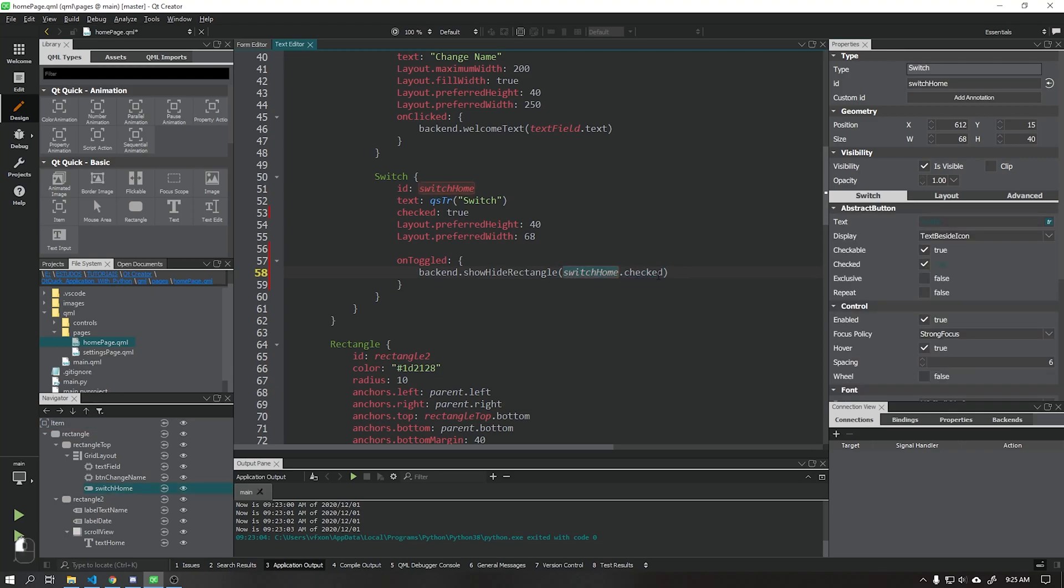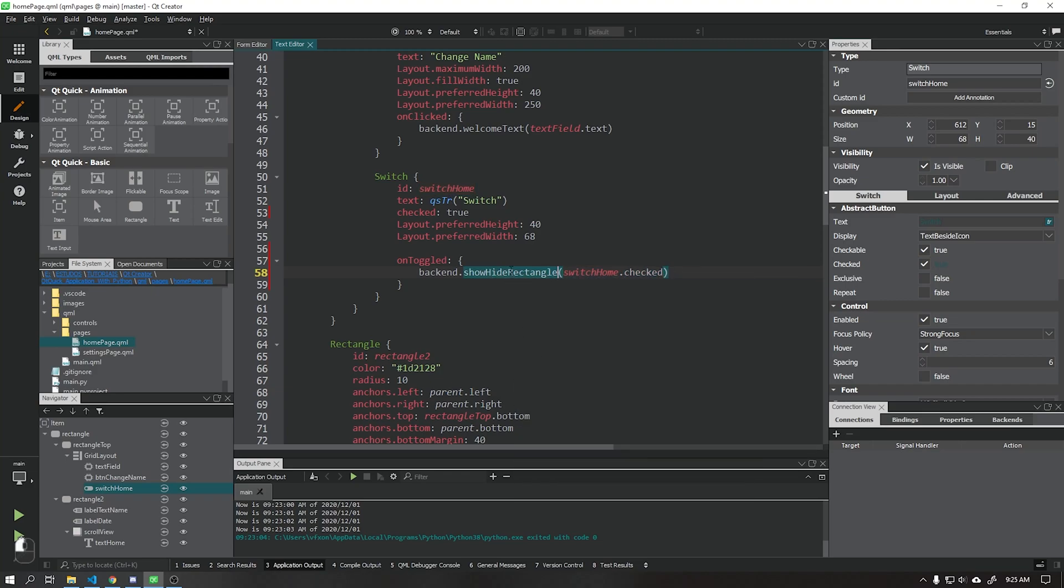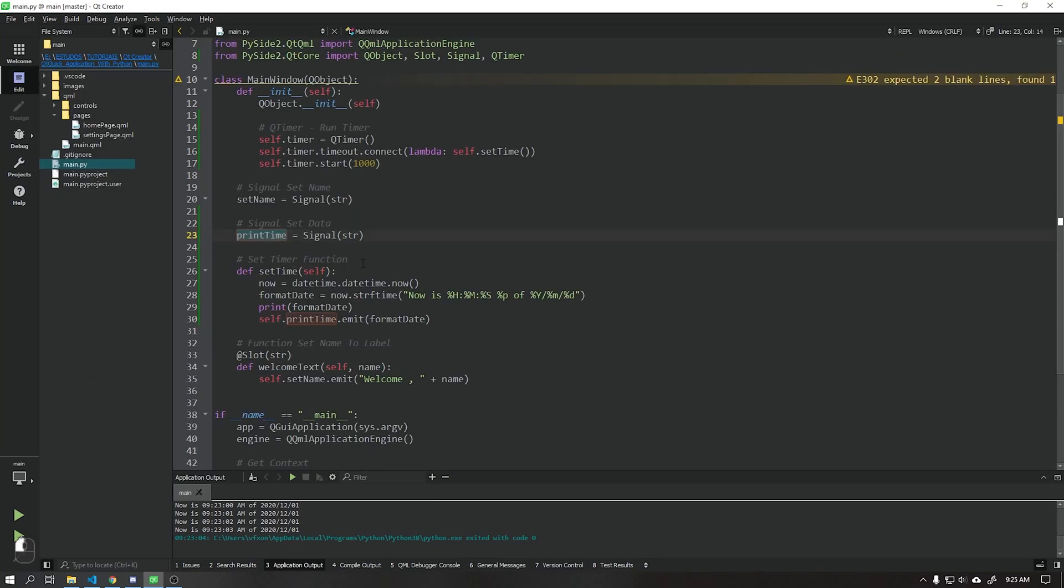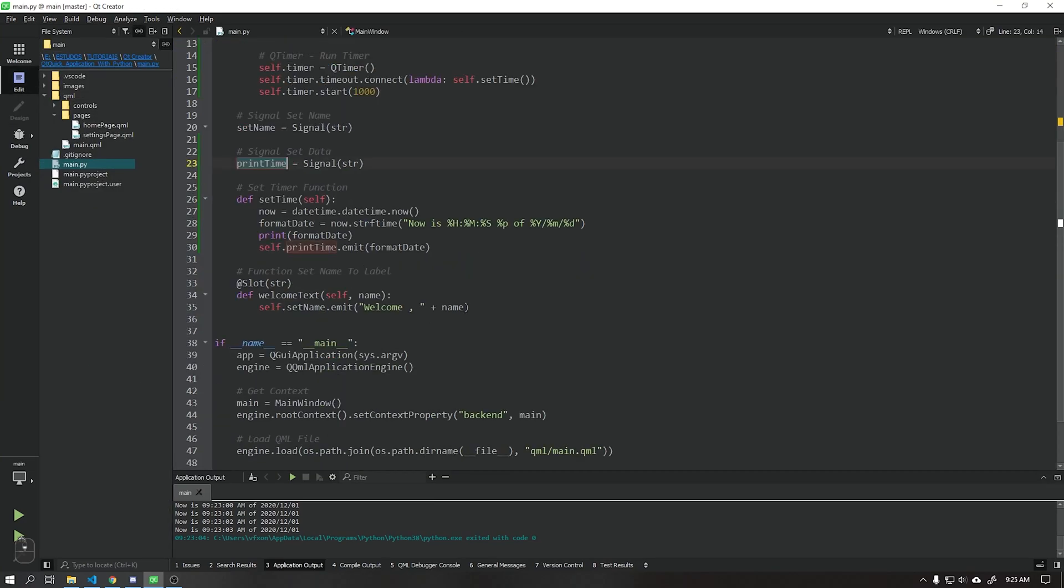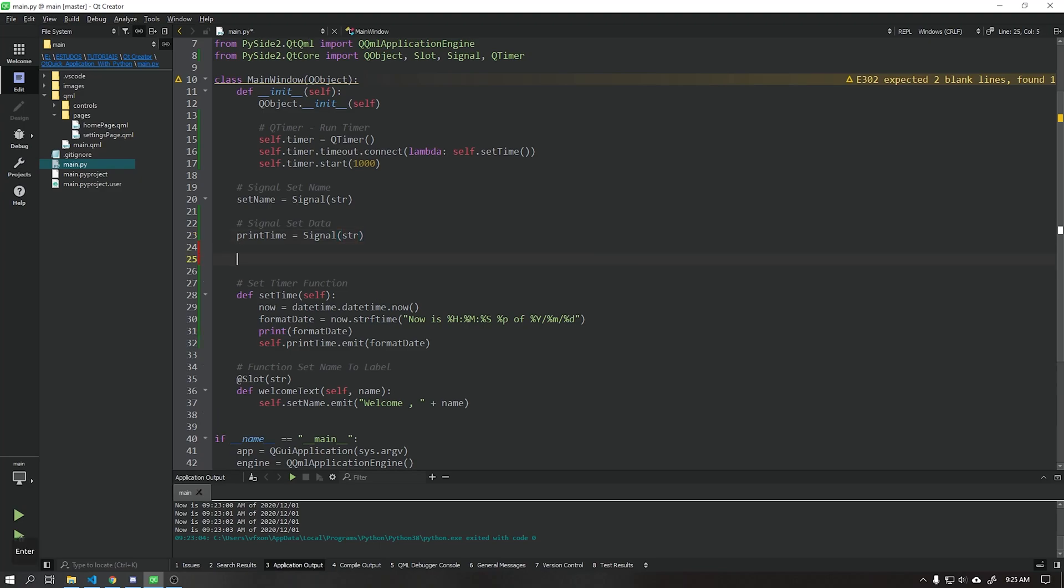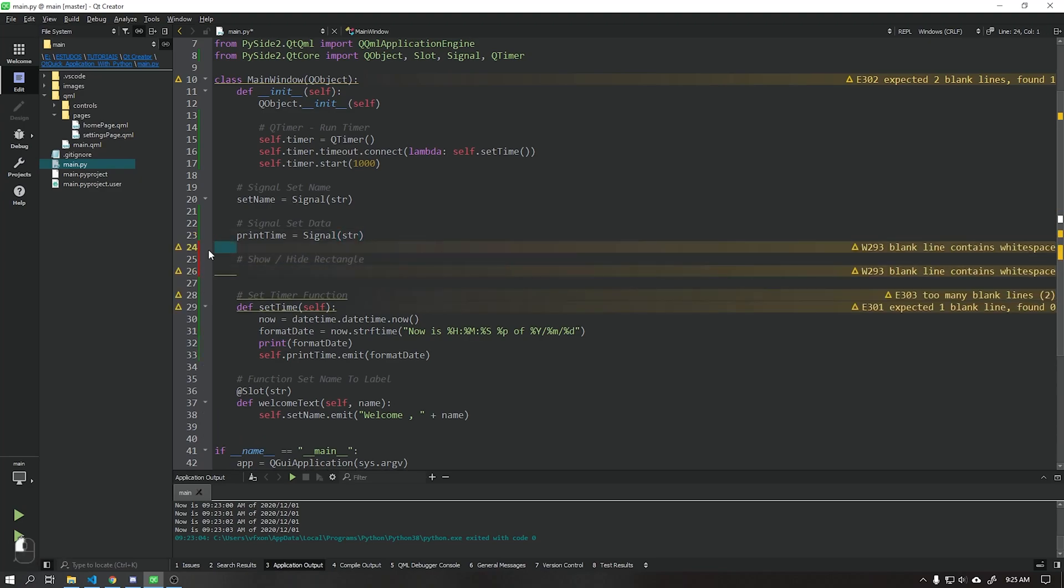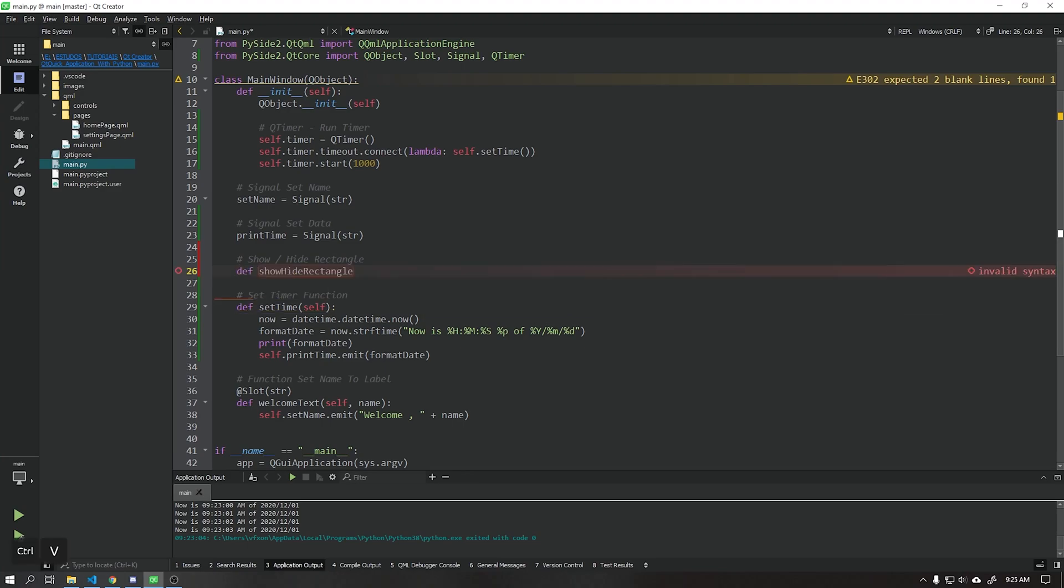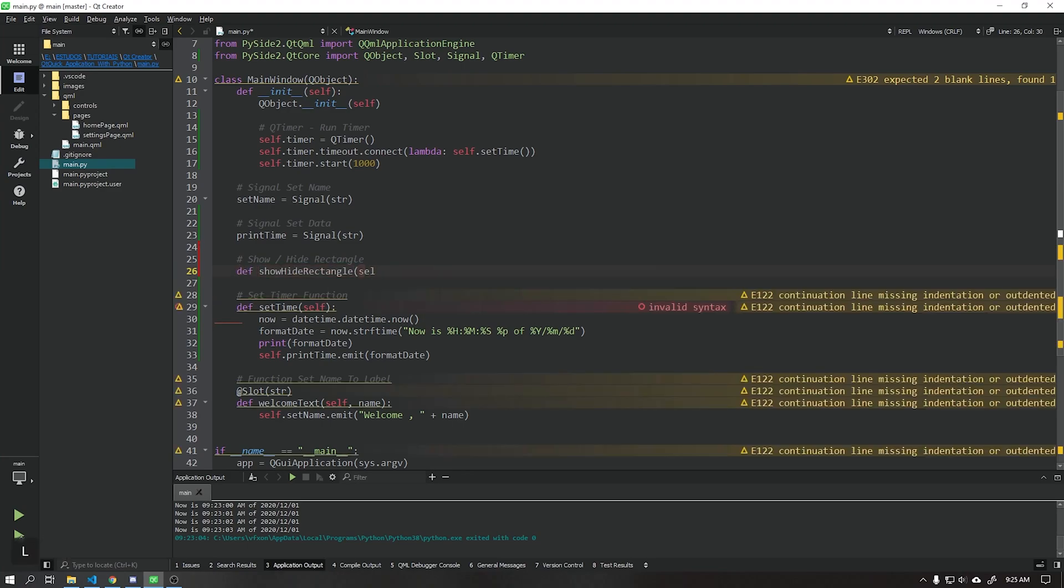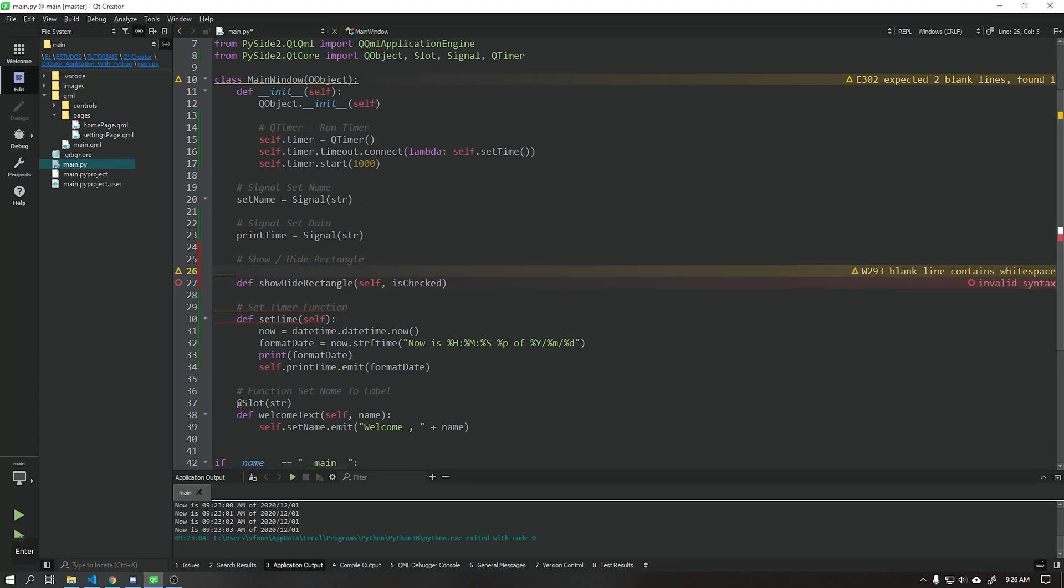Now let's create this function in our Python backend. Remember, this function will receive data from the user interface, so we need to add a boolean slot for this function.